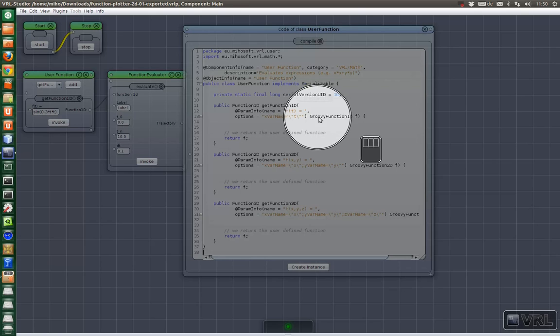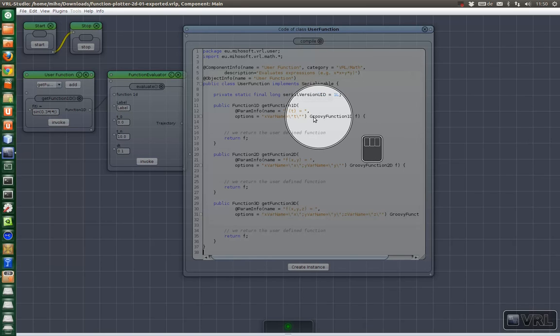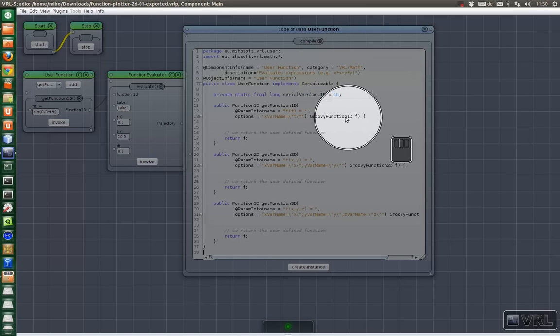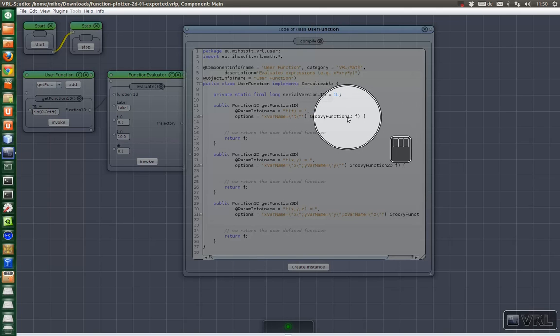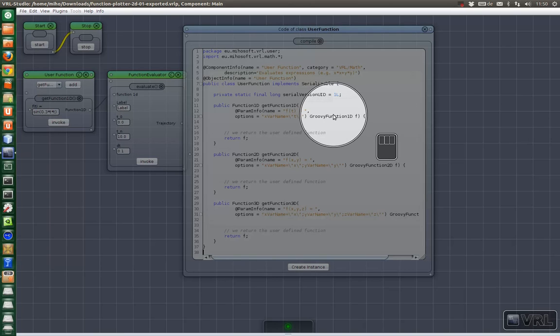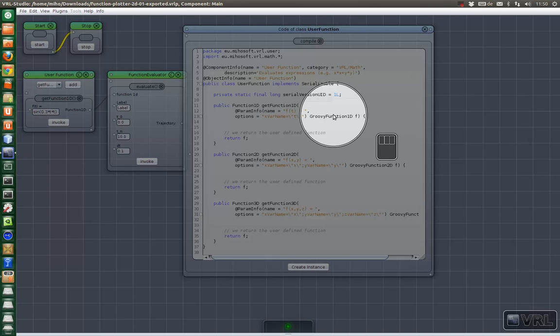This groovy function is actually a very powerful thing. It lets you evaluate functions defined in the groovy language. So you can use all static methods you find in the javalang math package. But you could also add your own.